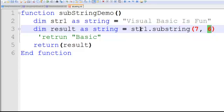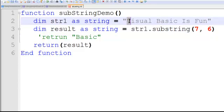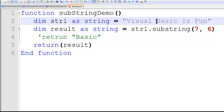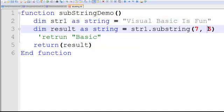If you notice, this is V, it should be position 0 now. So 0, 1, 2, 3, 4, 5, space is 6, and B is going to be at position 7. And we need to go as far as, in this case, 5 not 6, in order to extract the word basic.